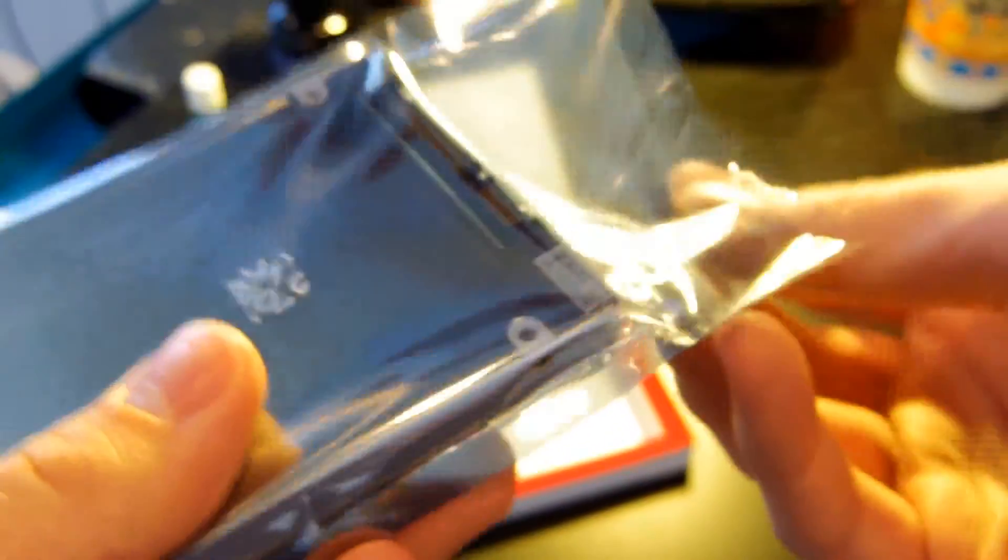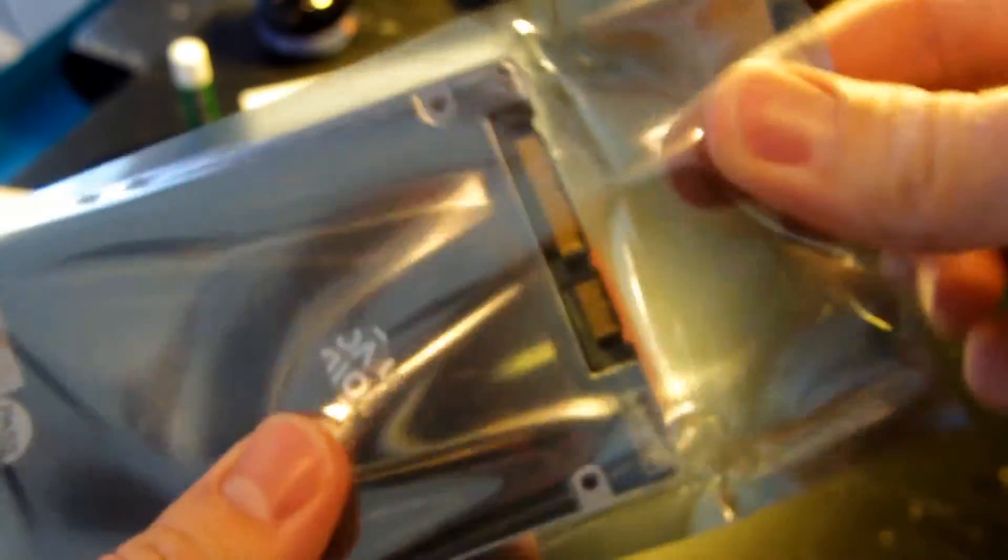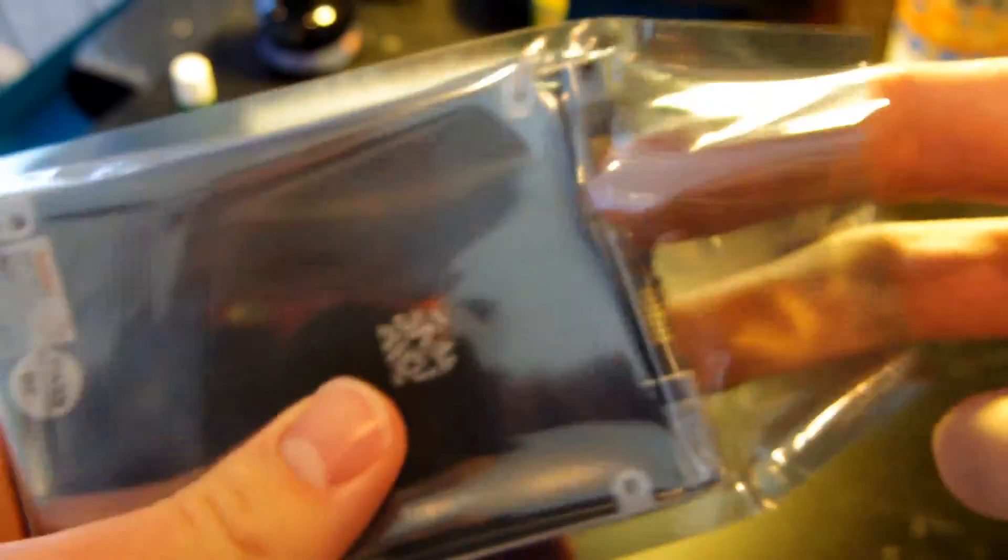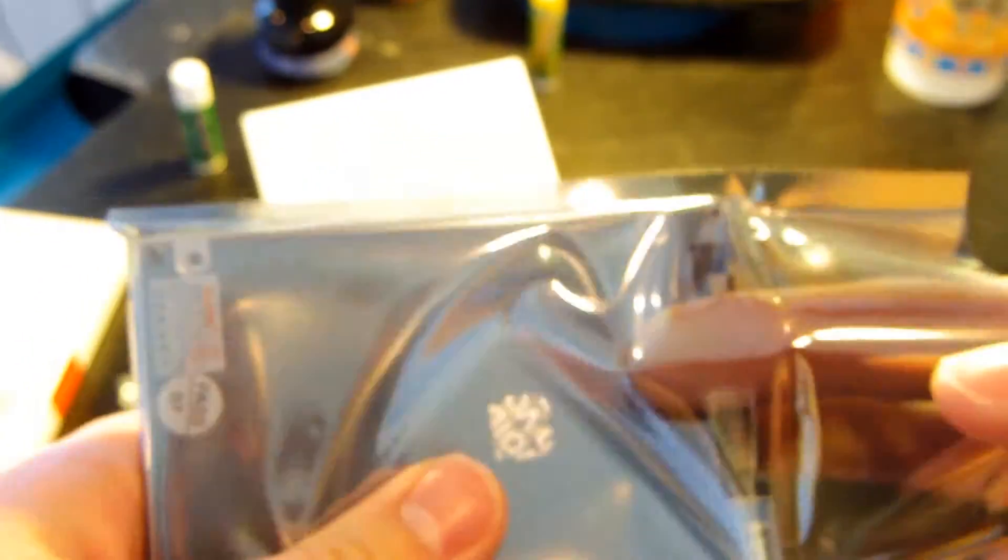But who cares? Let's open it anyway, right? We don't need a warranty. It's going to work. I'm just going to put my fingers in here and took that thing right out.